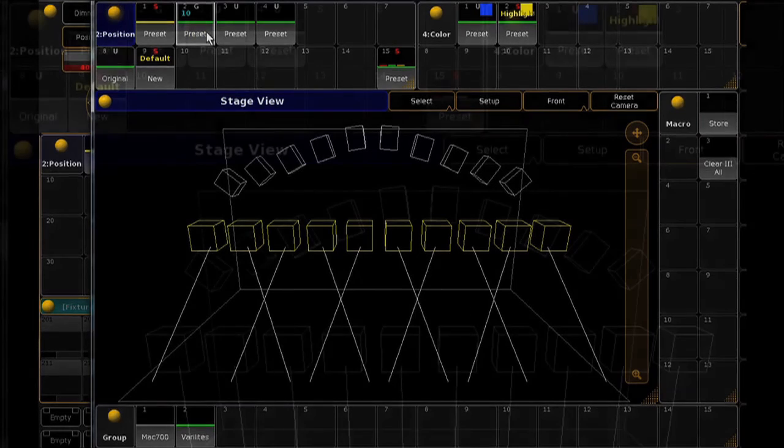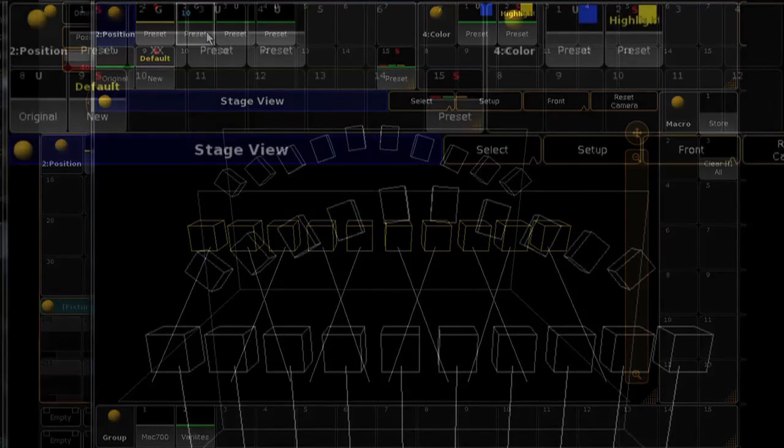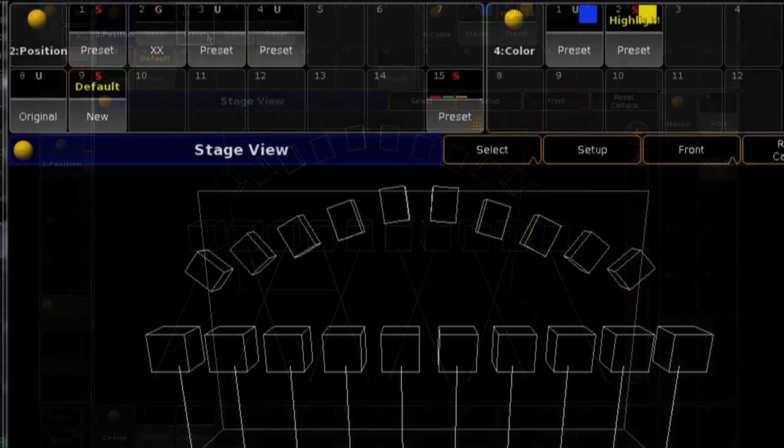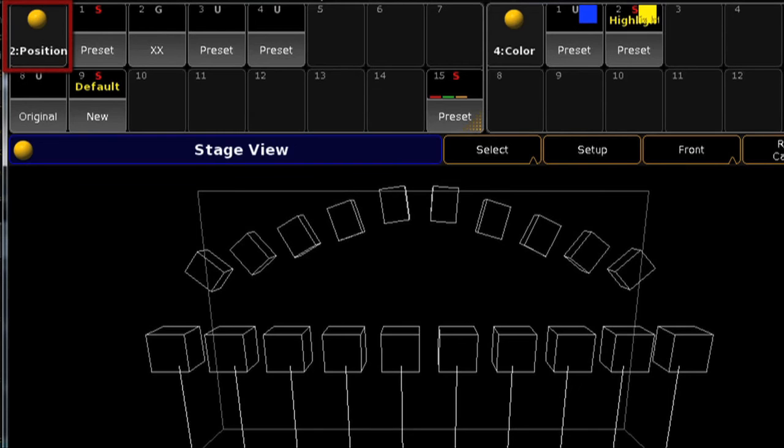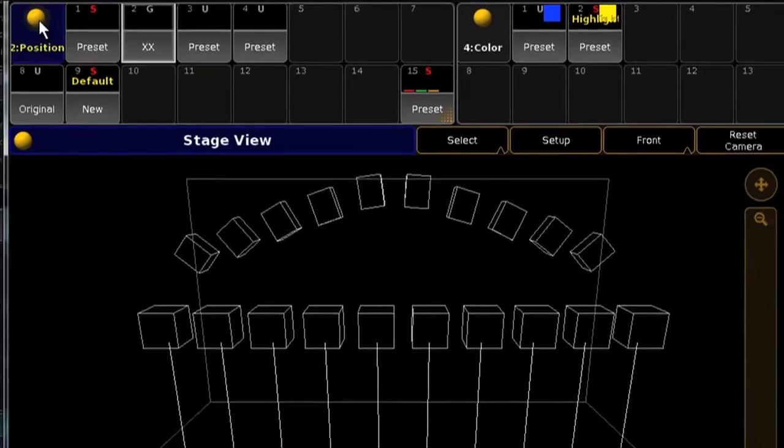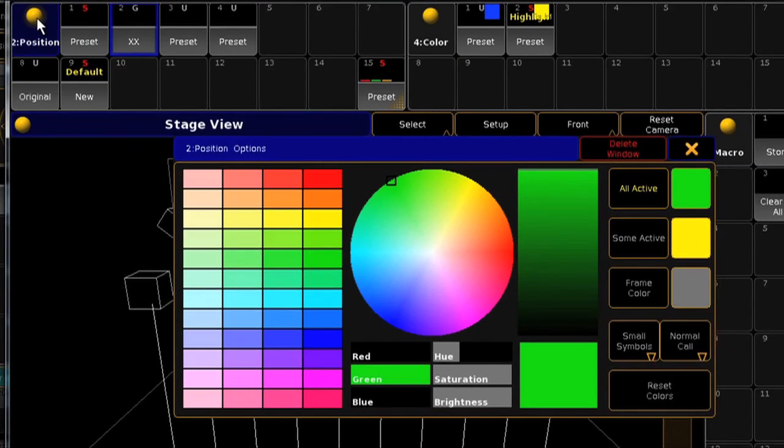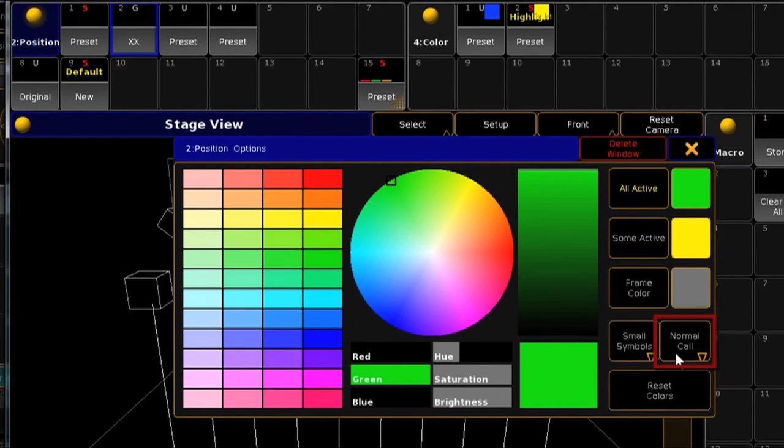GrandMA 2 has a new feature called Fast Call. This is designed for busking or live operations with presets. To activate the feature, press the yellow ball on the corner of the preset pool you wish to change, and in the lower right corner you will see Normal Call. Press this to turn the pool into a Fast Call preset pool.